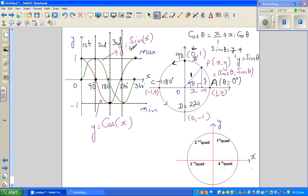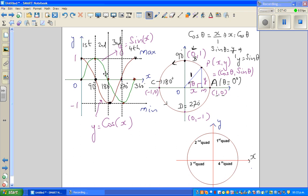This is very important when solving trig equations. In the first and second quadrant, sine is positive. In the third and fourth quadrant, sine is negative. For cosine: cos is positive in the first and the fourth quadrant. In the second and the third quadrant, cos is negative.